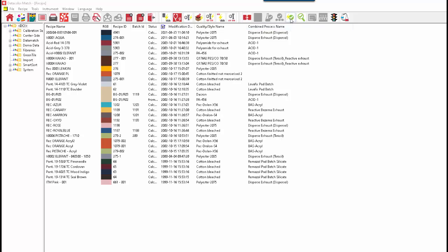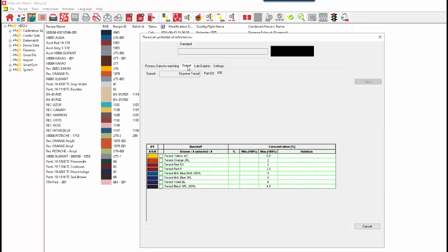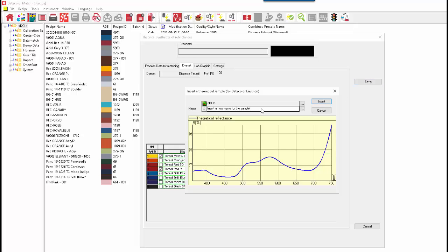Also with Fast Correction, we can create a synthesized recipe from just the amounts of the dye stuff. So if we go into Fast Correction and we pick our quality style — 2075 polyester — and our Dye Set, we don't need a standard, because we're going to get our reflectance curve from the amounts of dyes we put in. So we click on Dye Set, and we can just select our dyes and put in our amounts. And when we hit Save, it creates a recipe and a reflectance curve, and allows us to name that new reflectance curve that we just created from the sums of the dye stuff that we put together.